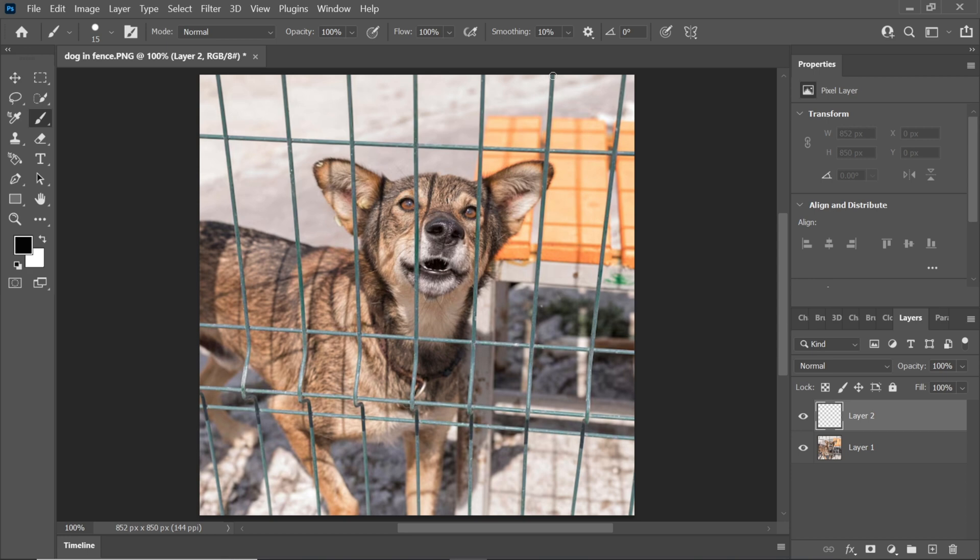Repeat this step for all fence sections.